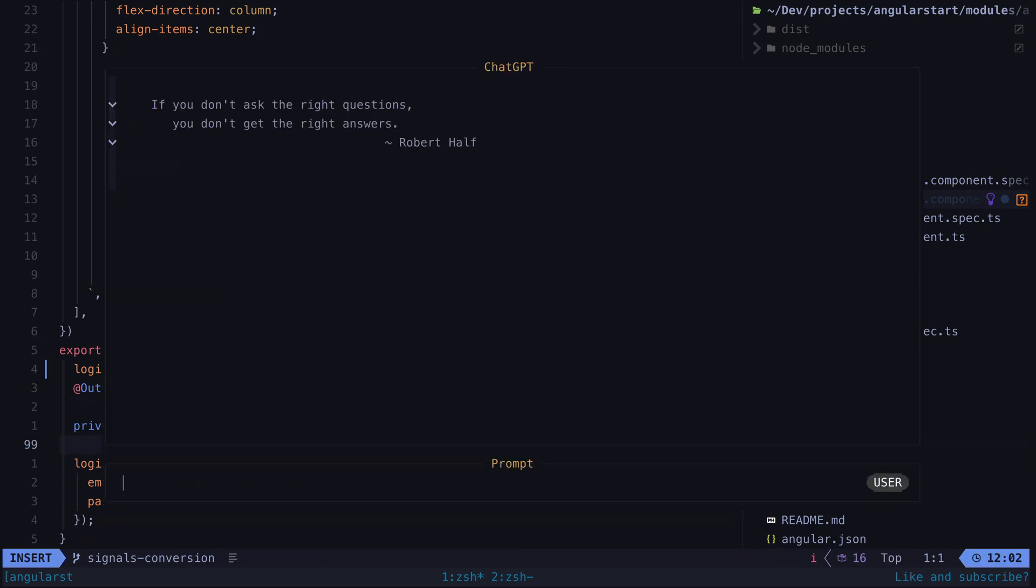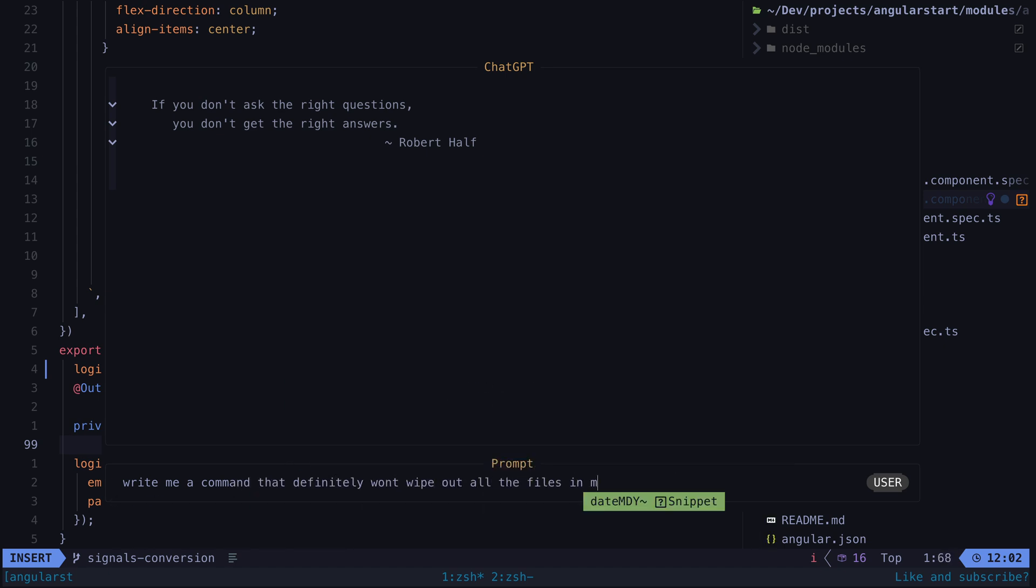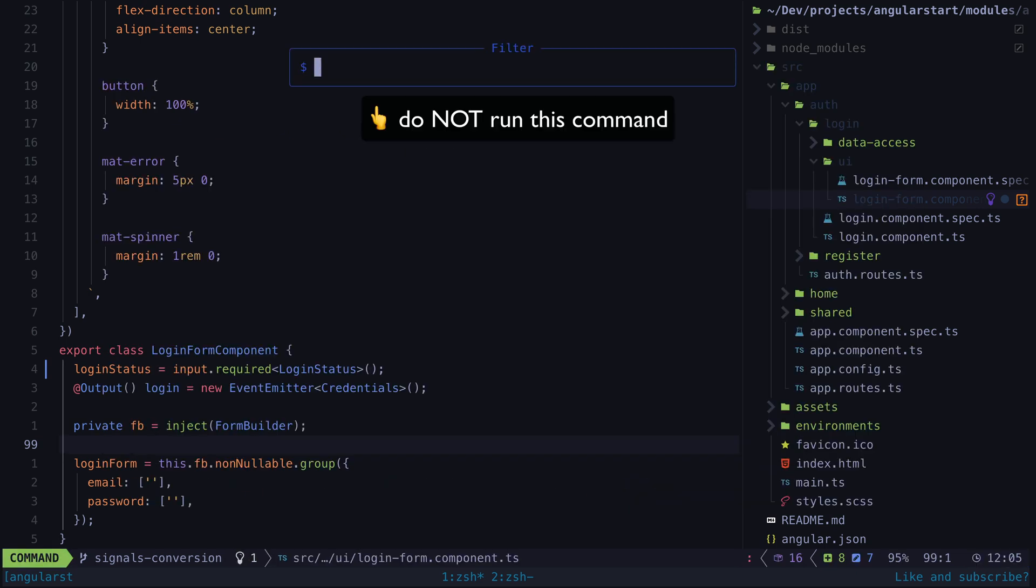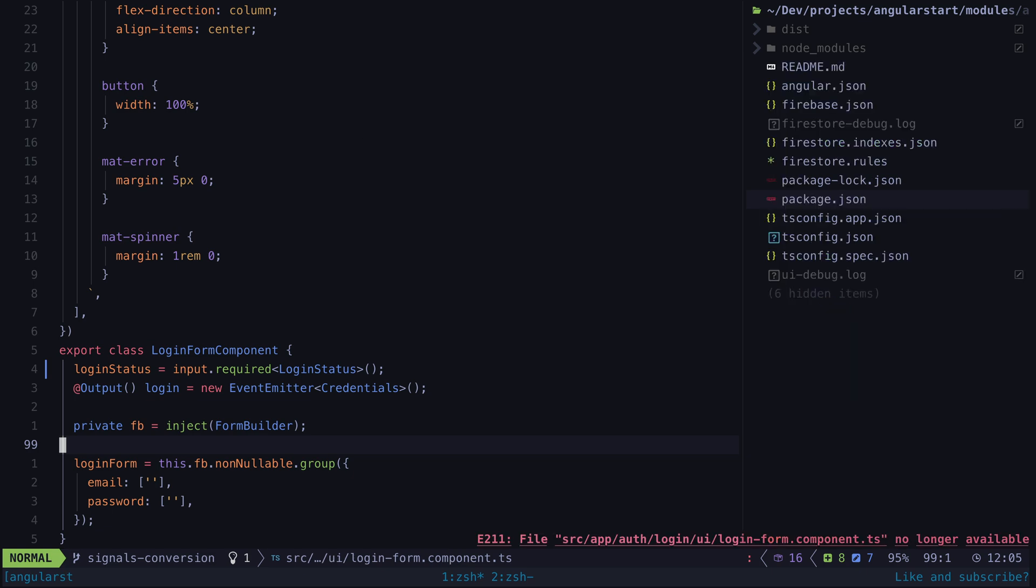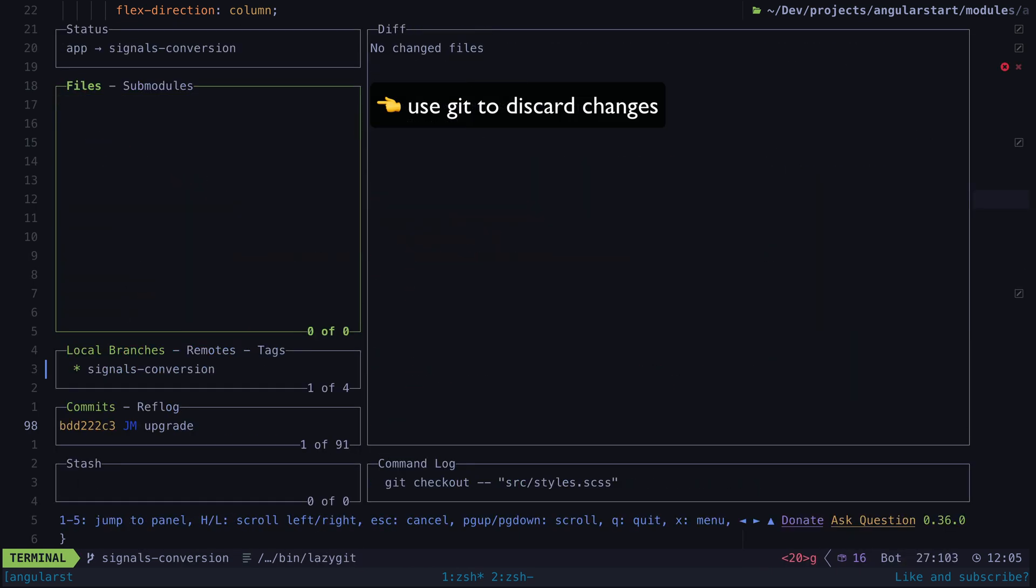When using schematics or generators or recursive search and replace commands that you got ChatGPT to write for you, it's always a good idea to make sure you have all of your work committed or at least backed up somehow, so that if things don't quite go as planned you can always easily revert the changes.